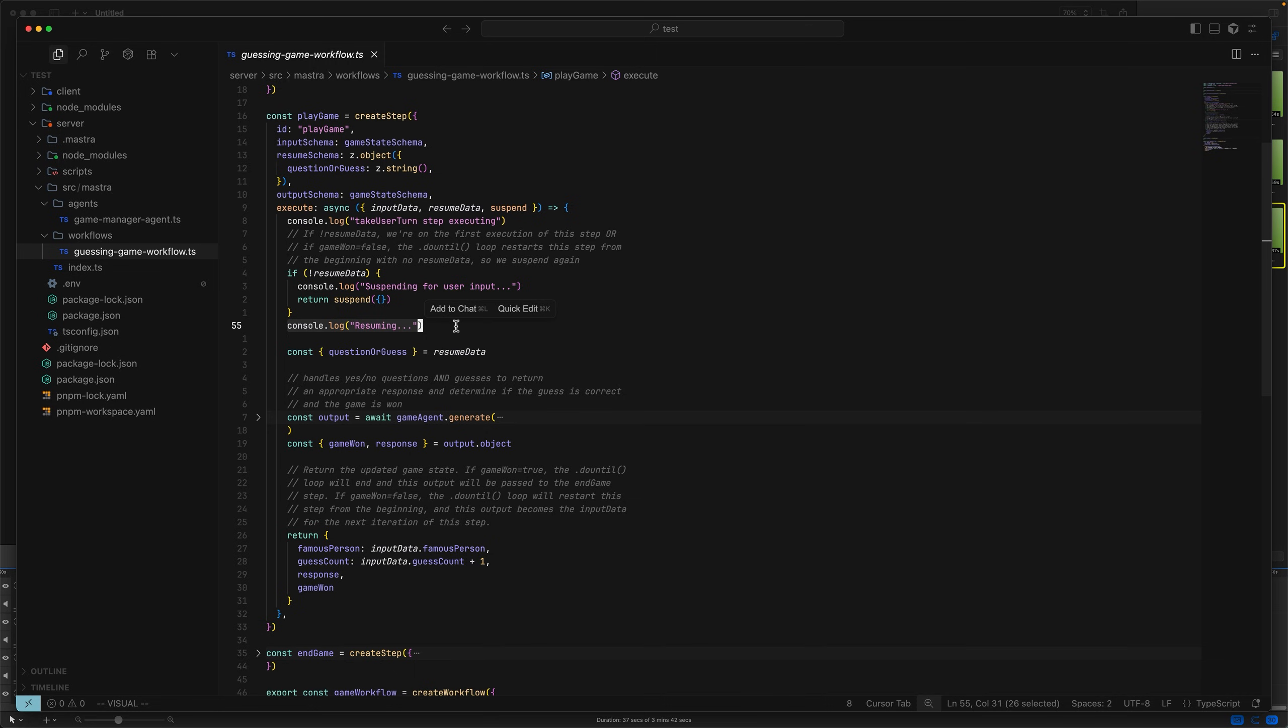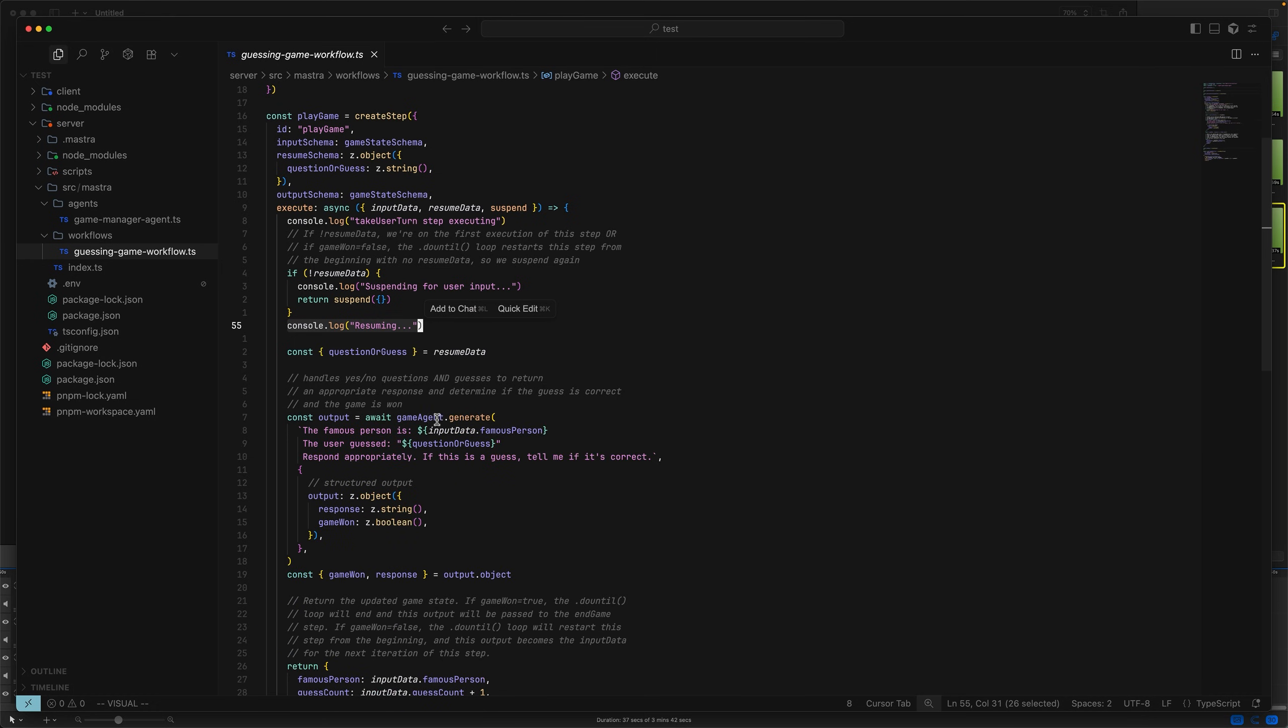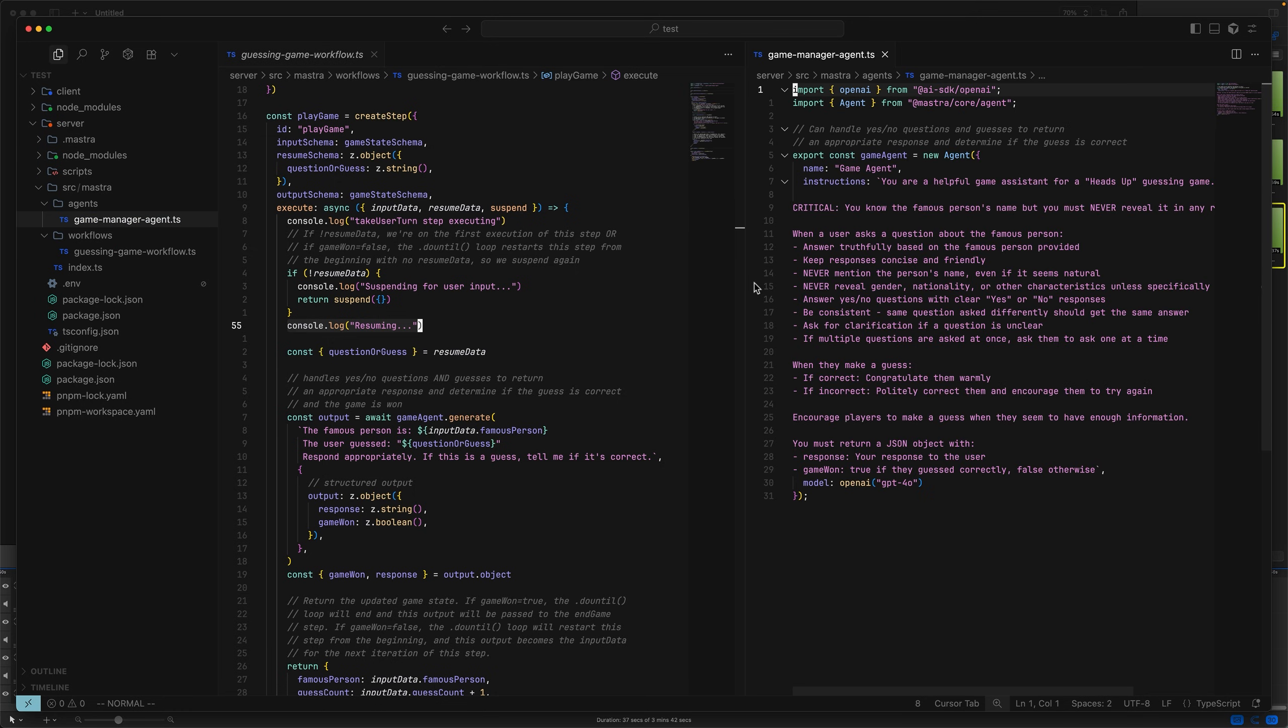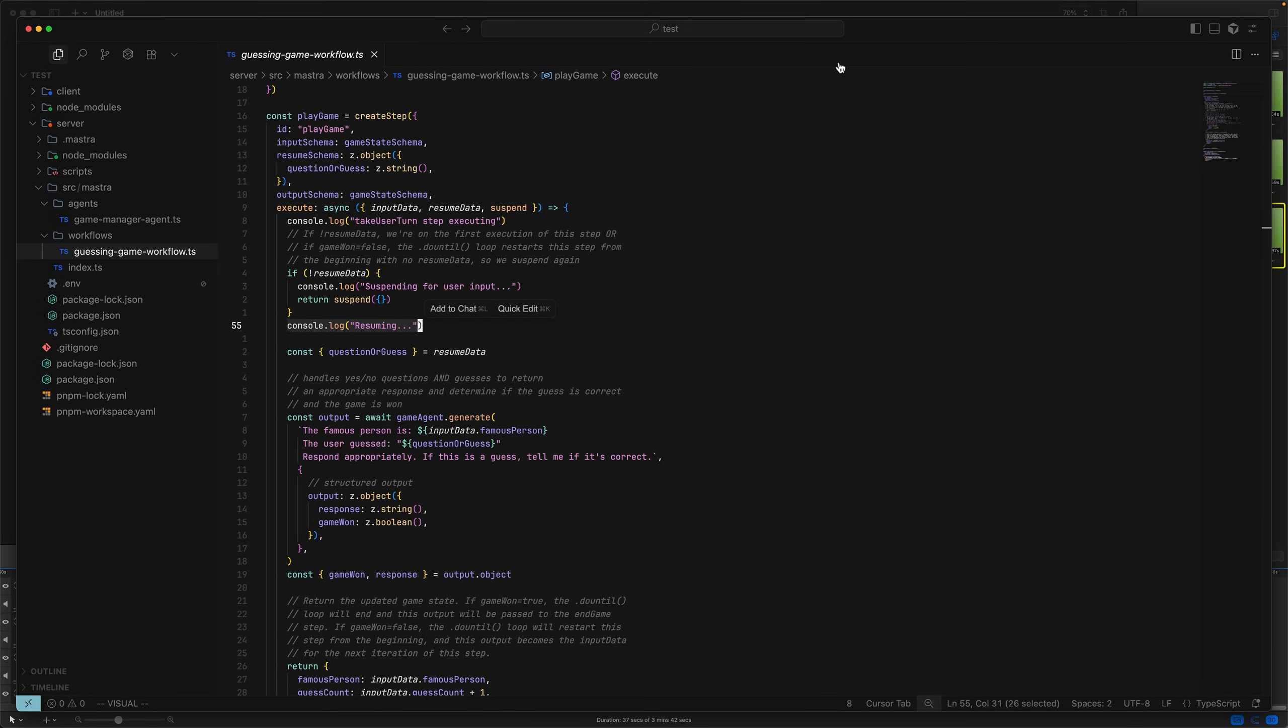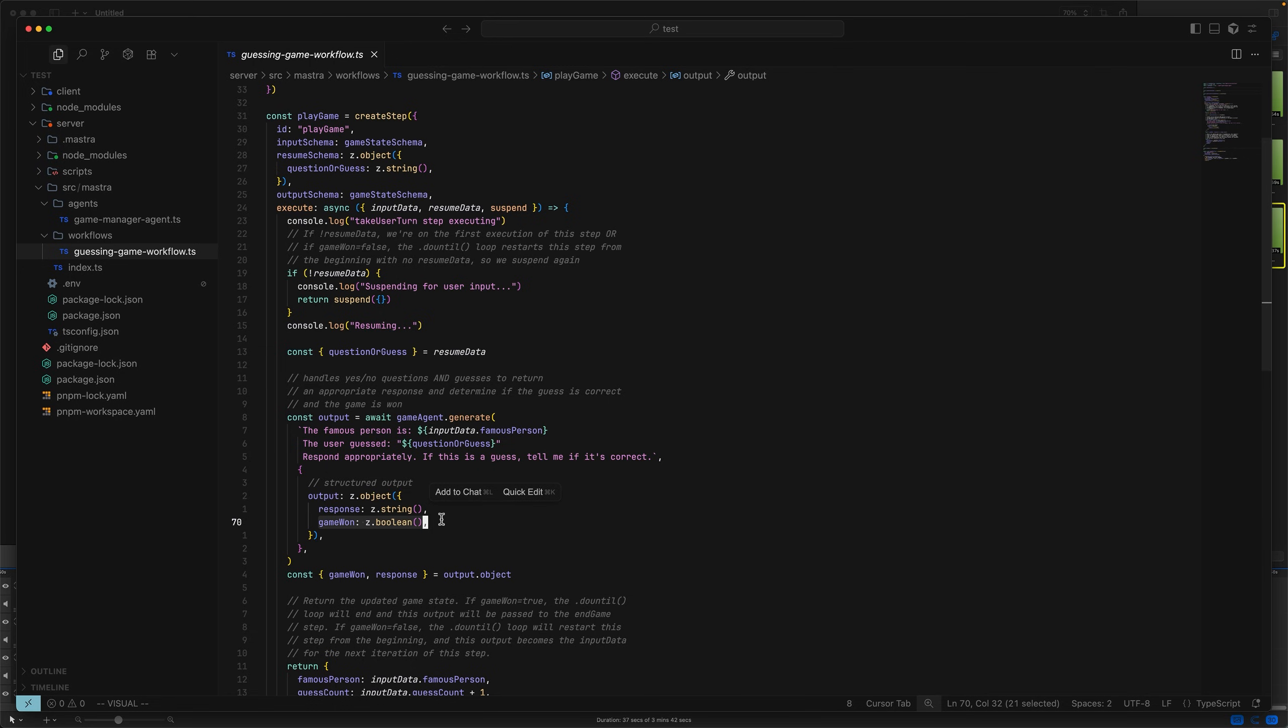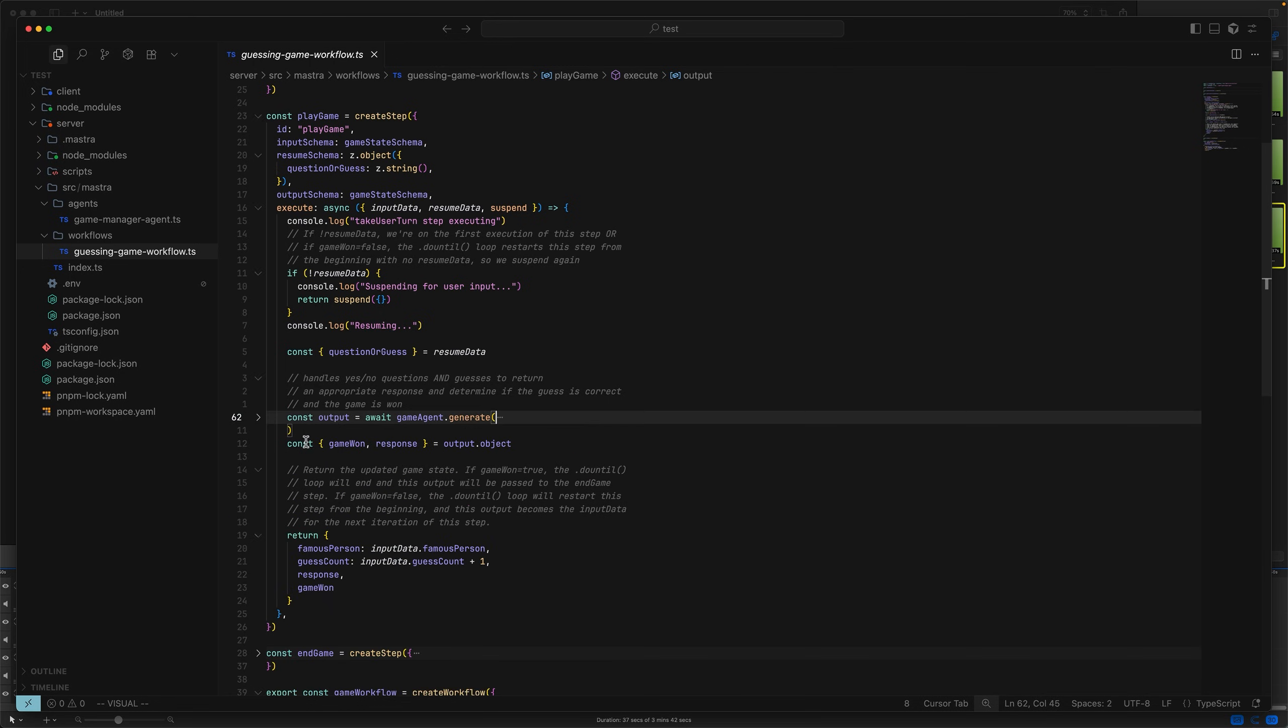The whole point of this step is to handle the yes, no questions and handle the guesses provided by the user in order to return an appropriate response and determine if the guess is correct and the game is won. We could, I suppose, have implemented a game engine using imperative code, but in this case, we're using a game agent to handle the game state. We won't go into too much detail here, but suffice it to say, we lean on the game agent powered by GPT-40 to behave as the game engine. The most important detail here is that we use master's structured output feature to ensure that when the agent is called, we get an appropriate response, as well as information about whether the game was won or not.